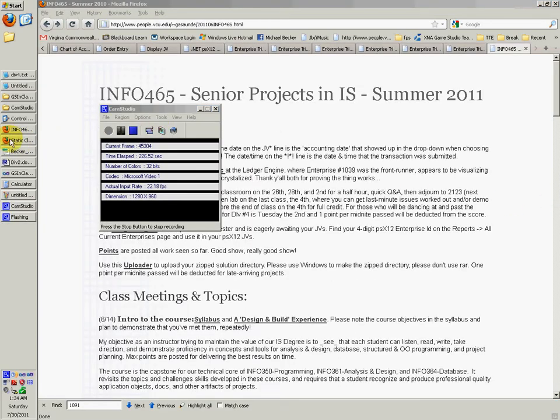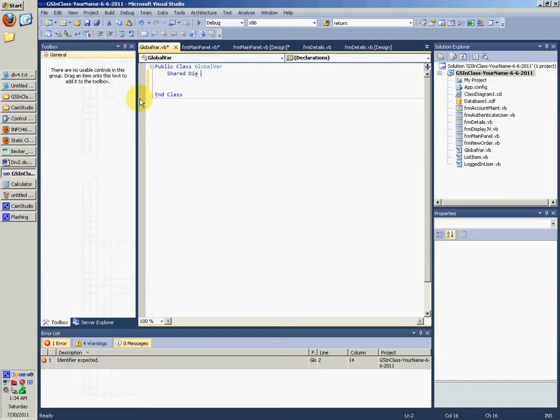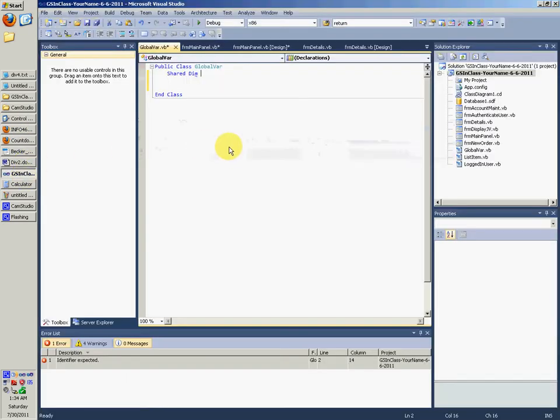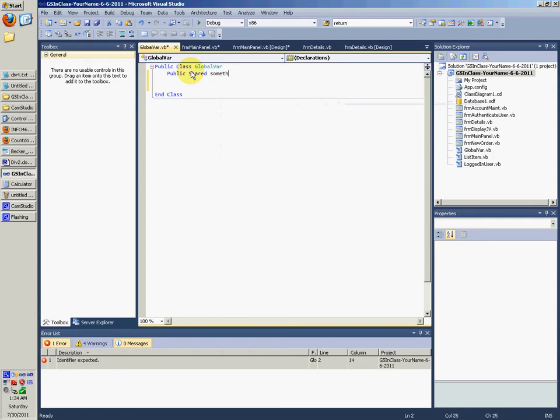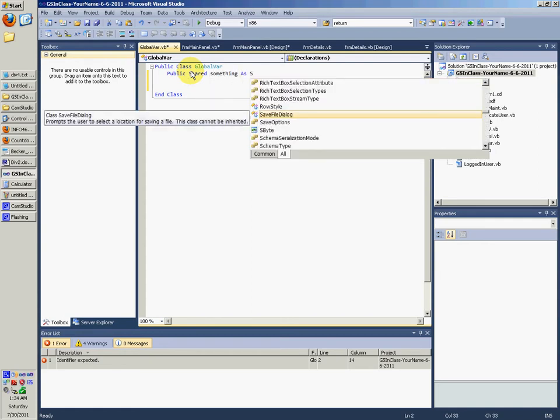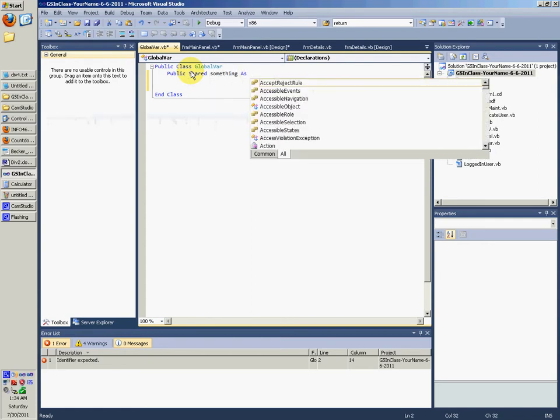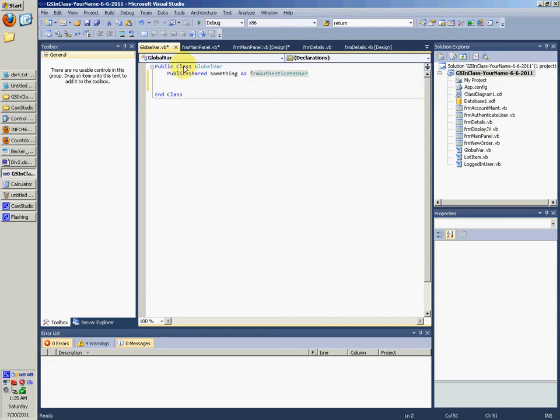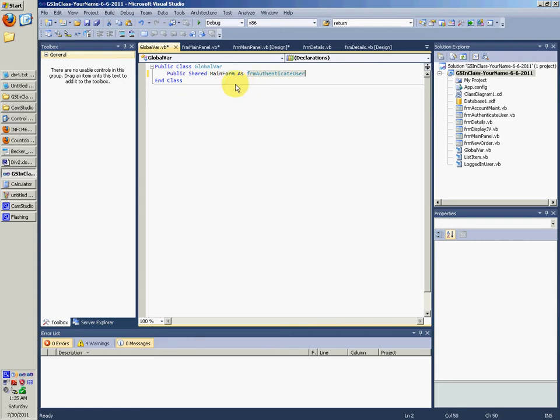Okay, so we're going to say, how much time did that take? Took a little bit of time, huh? Yep. Public, public shared something as frm authenticate user. Let's do this, have main form.